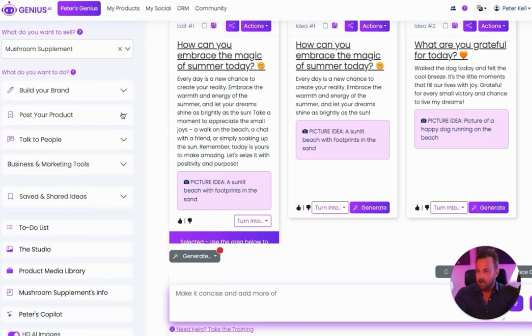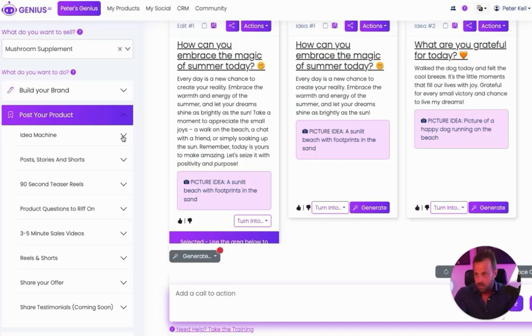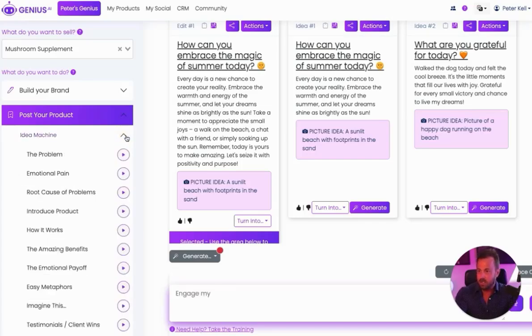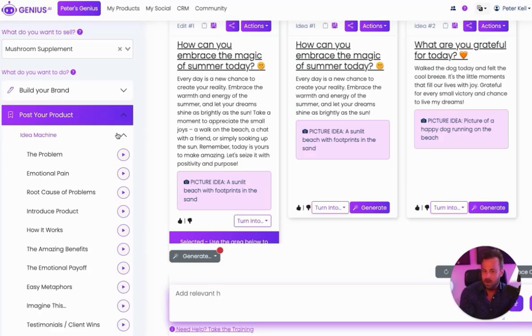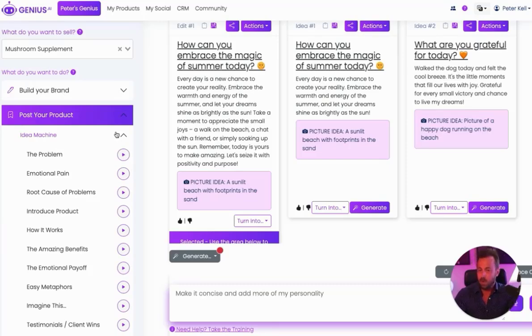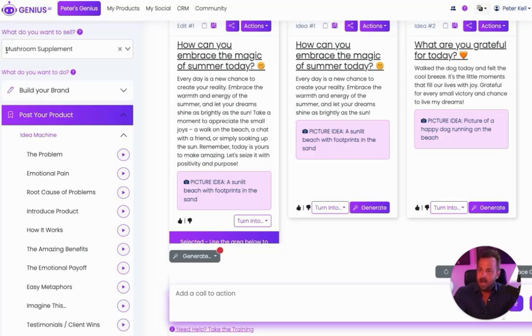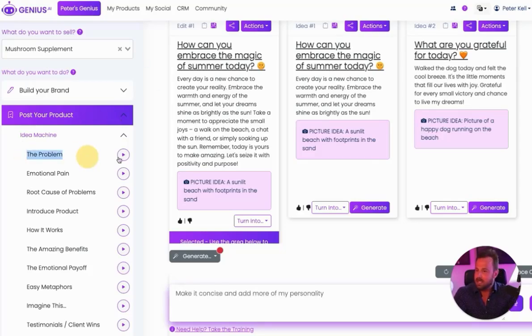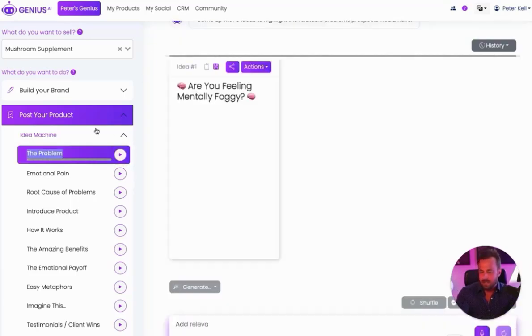The second thing I want to show you is post about your product. Now, we've got some really amazing tools inside here to help post your product. The first one is the idea machine. Let's say you want to post about your product on Instagram or make a long LinkedIn post or make a video on YouTube. Well, the first thing you're going to need is an idea of what you want to talk about. So under Genius, under the supplement, we have the supplement connected. Let's just talk about the problems that this mushroom supplement solves.